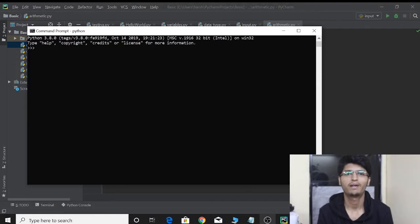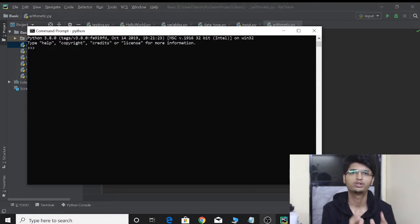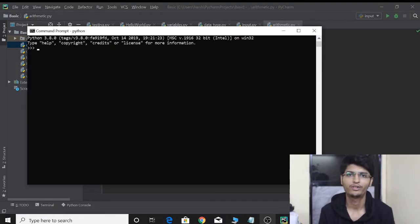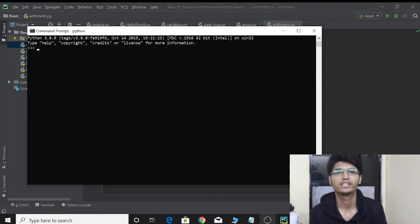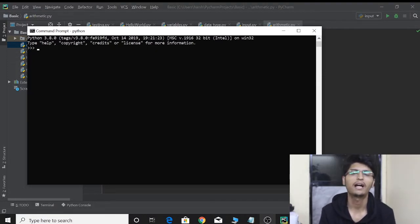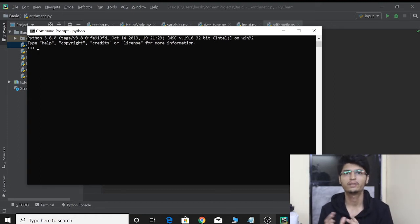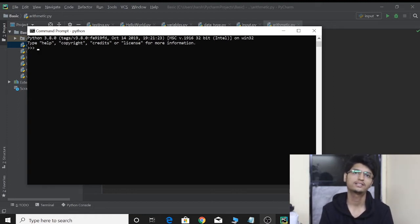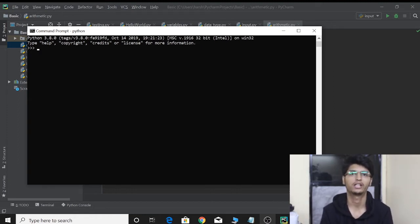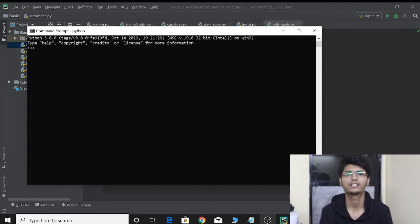Hello guys, Keryal back again, bringing you another video in the Python series. Welcome back. In this video, we will be talking about comparison operators in Python 3, continuing our discussion ahead on operators.